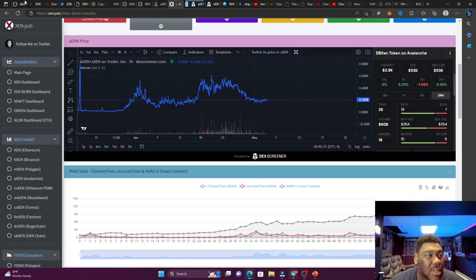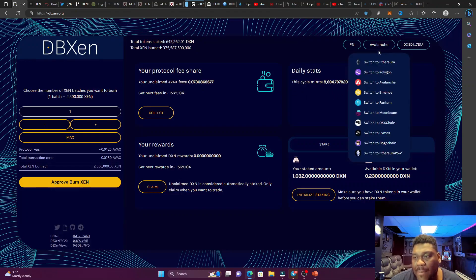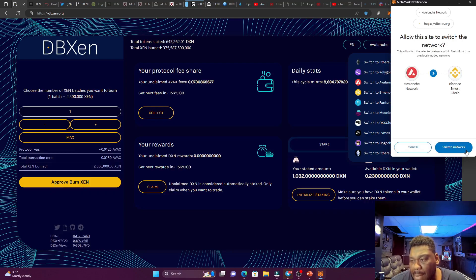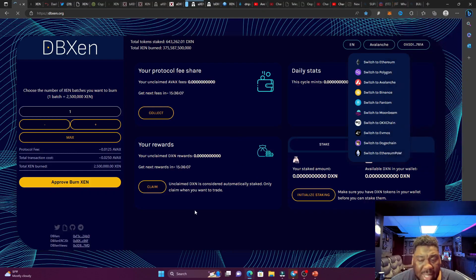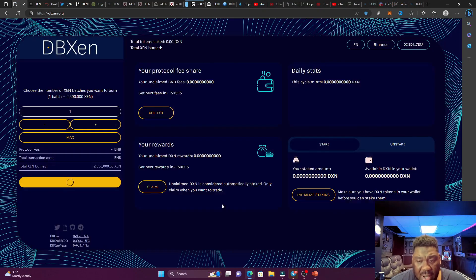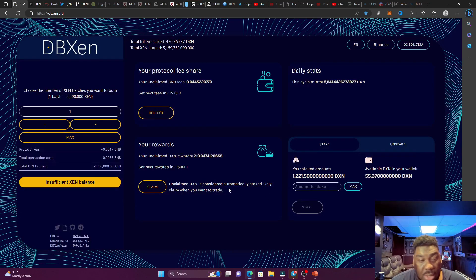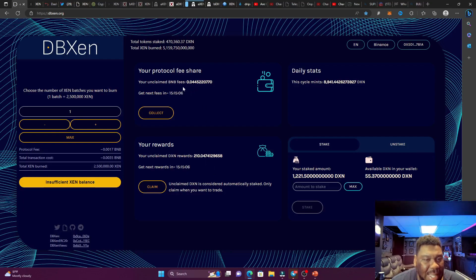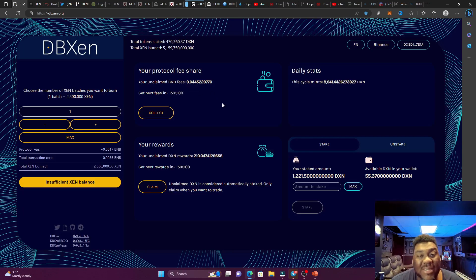But what about your Binance, Moonshot Max? Let me go to my Binance. Let me switch my MetaMask. And if you take a look over here, I have about 1,430 DXN tokens. And this one's a little bit better. Right now, I got some unclaimed BNB fees. That is 0.04. Not too bad to buy some more DBZen.